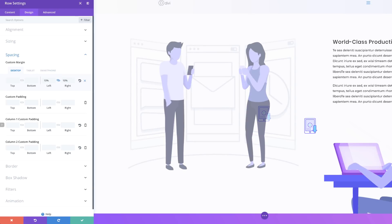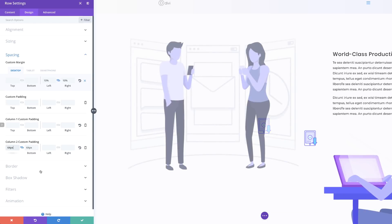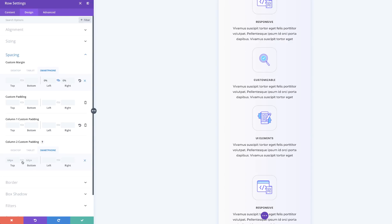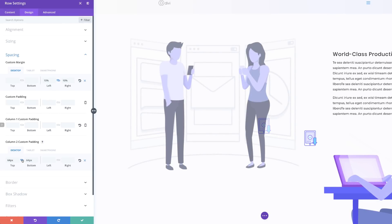Now let's make adjustments to column two. The custom padding needs to be 64 pixels to the left and the right. I'll activate the chain so the value can be added on both sides and add 64. Then for the smartphone, I'll click on the smartphone icon — this time it's going to be 64 left and 0 to the right. Actually I think I made a mistake on the desktop — this needs to be 64 for both left and right.